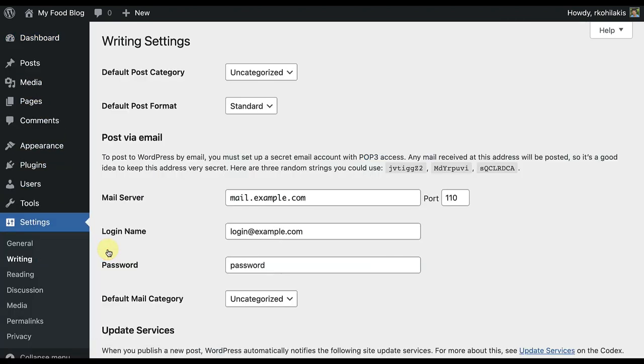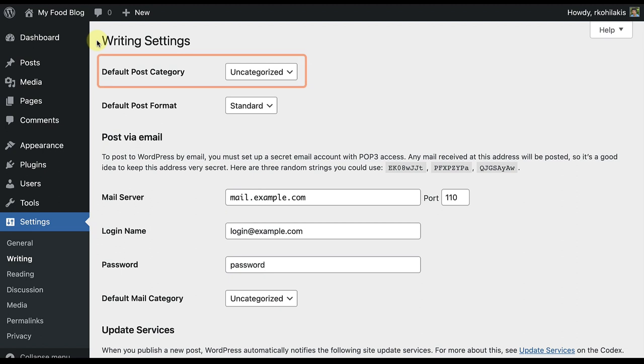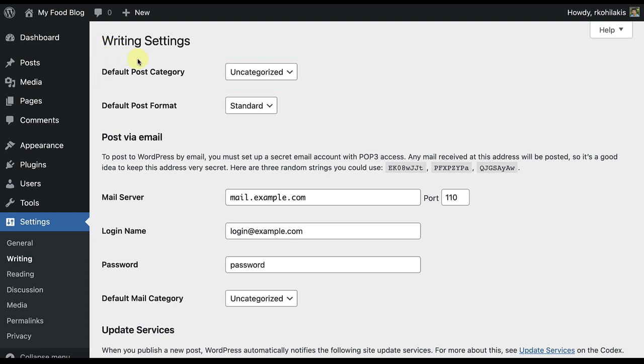You'll see the default post category is our first option on the top. If you already have existing post categories, you'll be able to change the default option here. You'll see uncategorized usually comes pre-selected, which means I would manually need to select a different category with each new post.